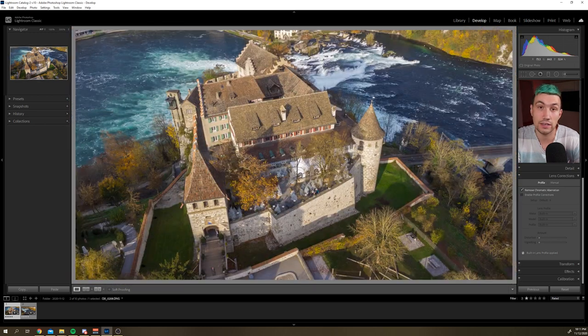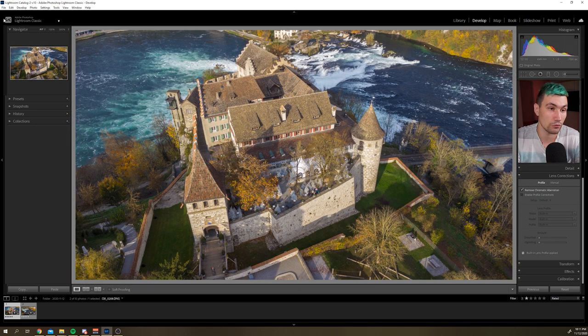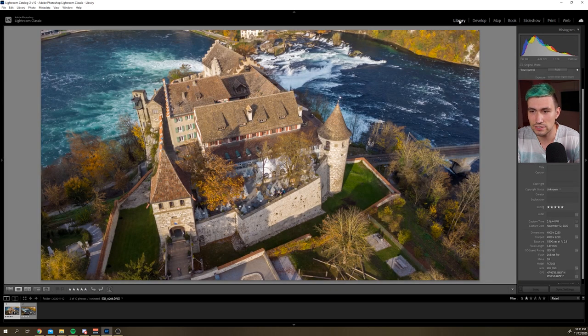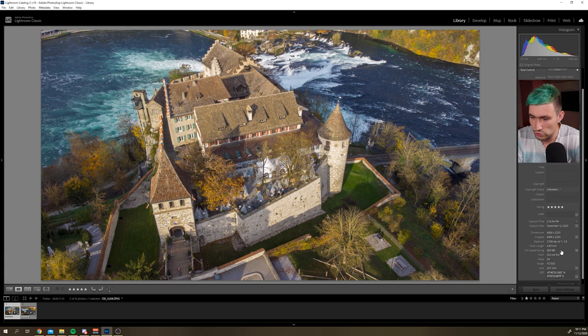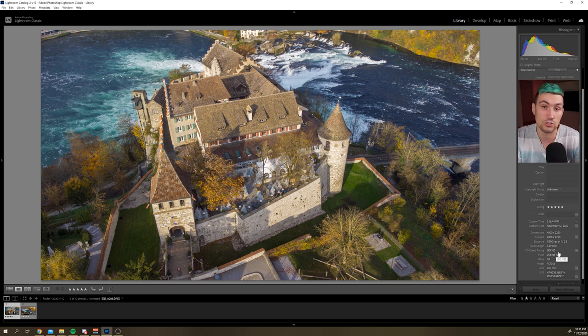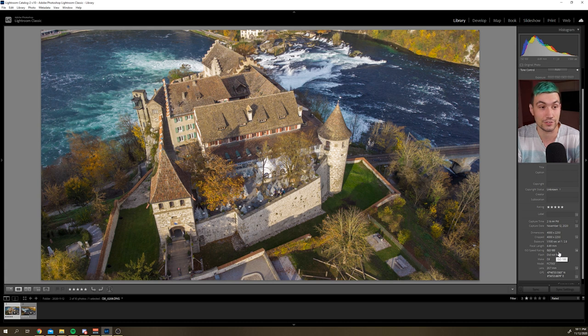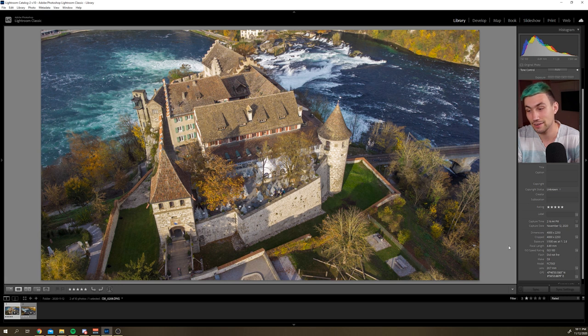Speaking of noise and ISO performance, let's see in what settings this photo was shot. So, this photo was shot in ISO 100. Okay, yeah, sure. If we would have seen noise problems with ISO 100, that would be a very bad sign.